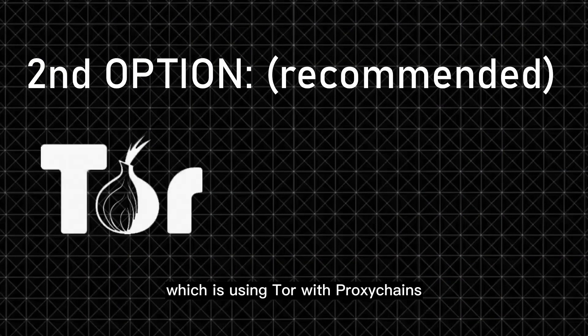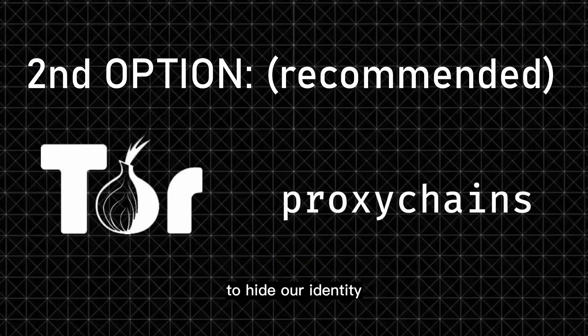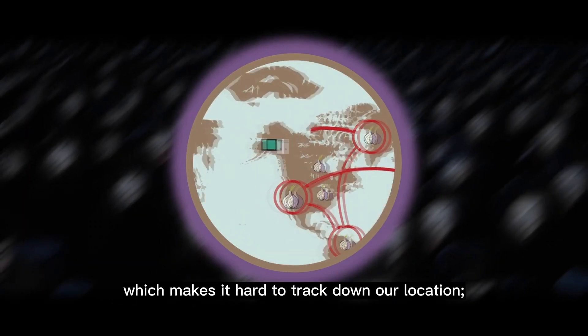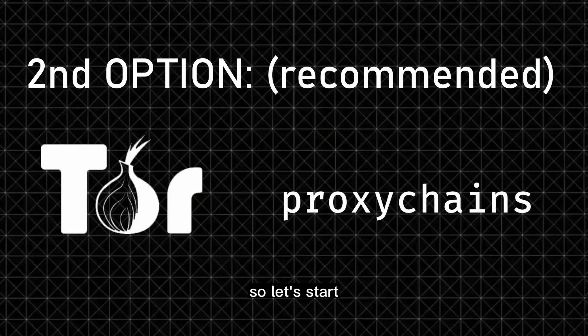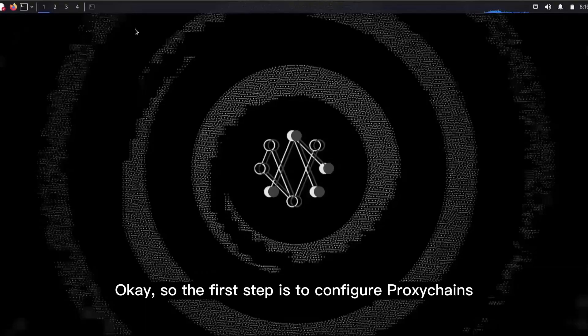So here comes the second and recommended option, which is using Tor with proxy chains to hide our identity, as Tor is more stable and there are multiple proxies involved, which makes it hard to track down our location. So let's start and see how we can set up and use proxy chains with Tor.